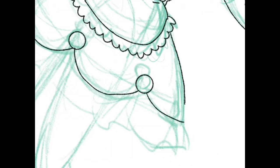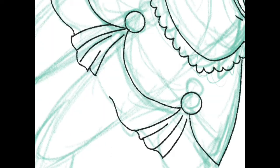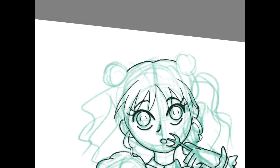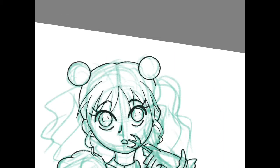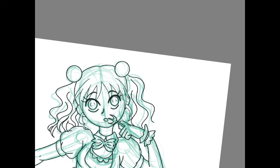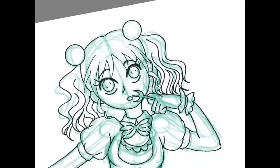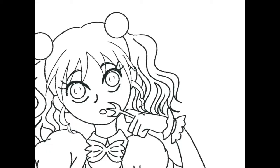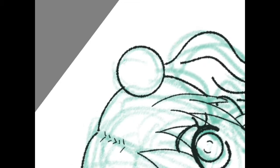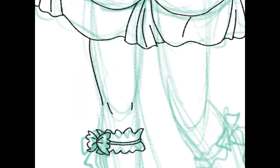One thing I wish I had added was maybe a ribbon around the edge of the skirt. Her hair is all wavy — like spaghetti — and her little hair accessories are like meatballs. You'll also find that the little bows on her look like farfalle, another type of pasta.